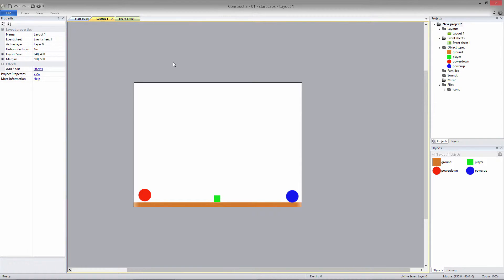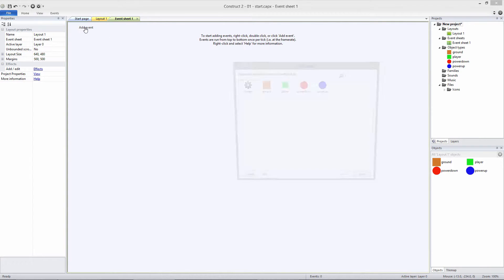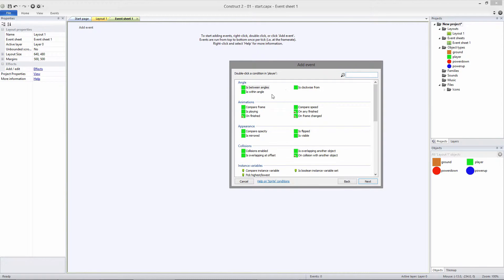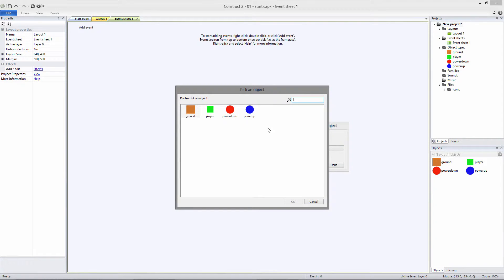First, let's just take care of the scale. Let's go into the Event sheet and select Add Event. Double-click on Player and select On Collision with another object. Then select the Powerup object.